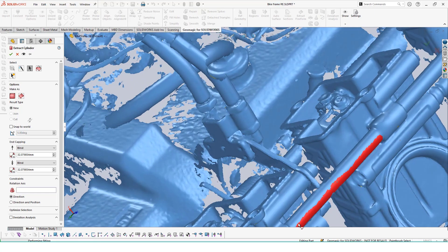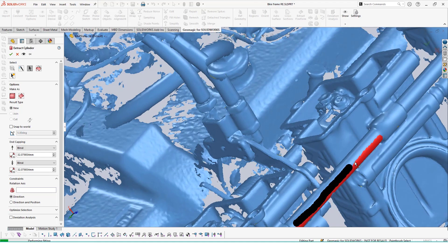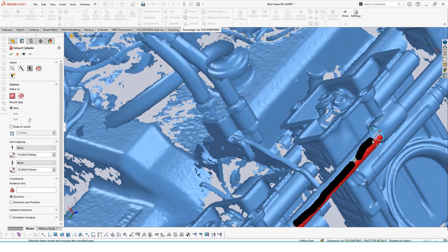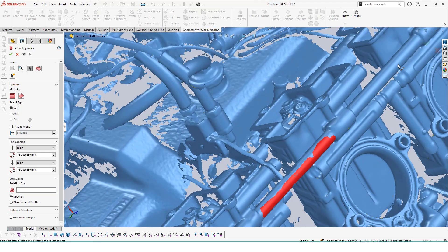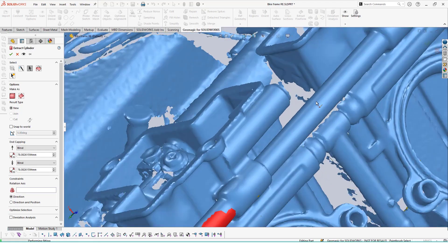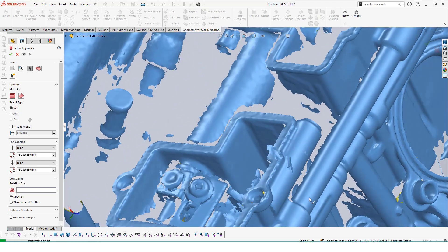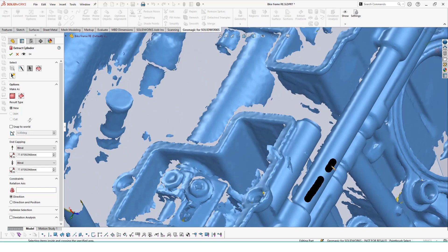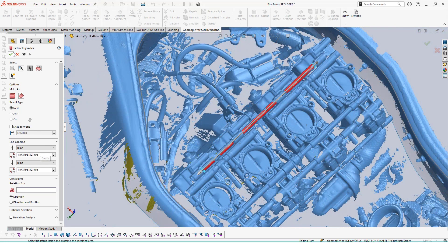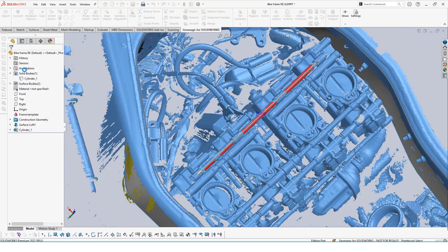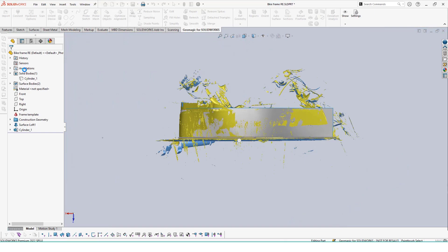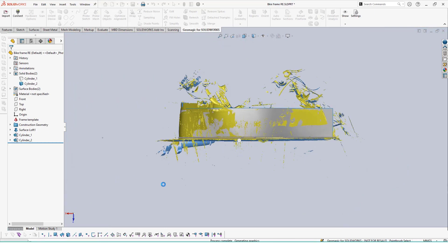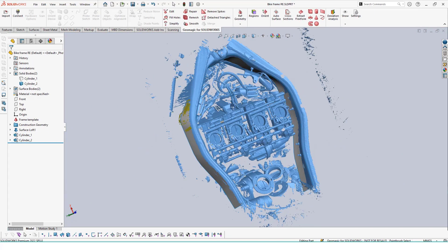In this case, we will use the extract cylinder tool to get these clearance locations. With the tool enabled, we can highlight along a single cylinder at different points to get an average of the entire feature. We can accept the feature and generate it, and we will get a new cylinder within our solid body tree and our feature tree.